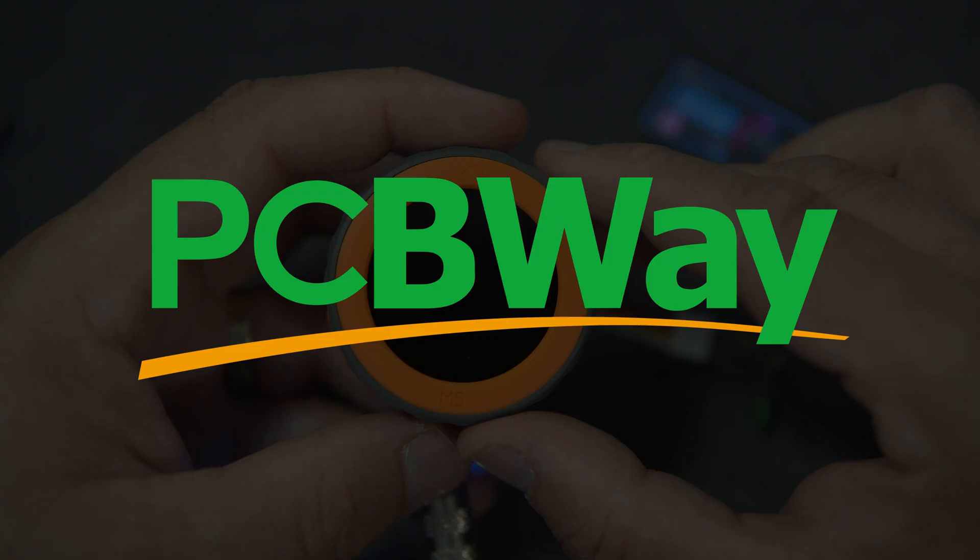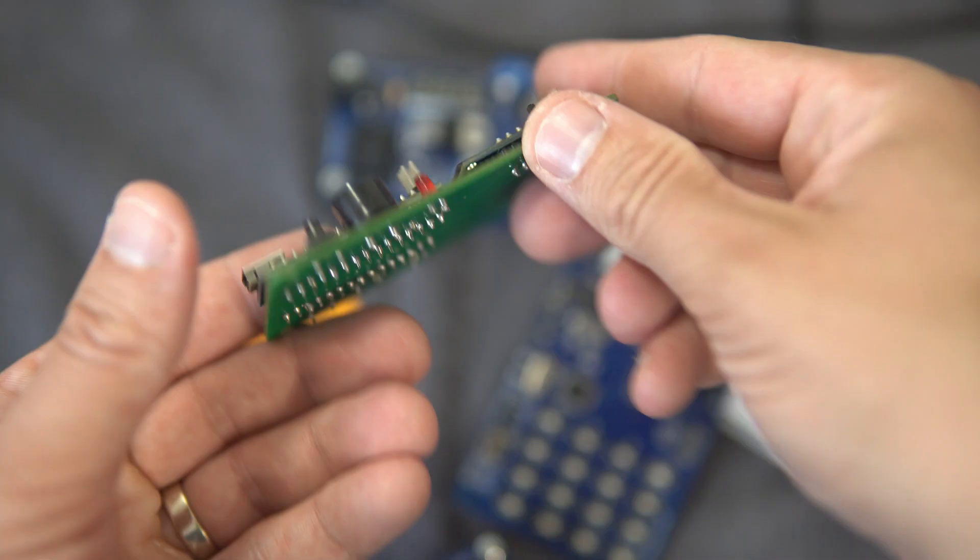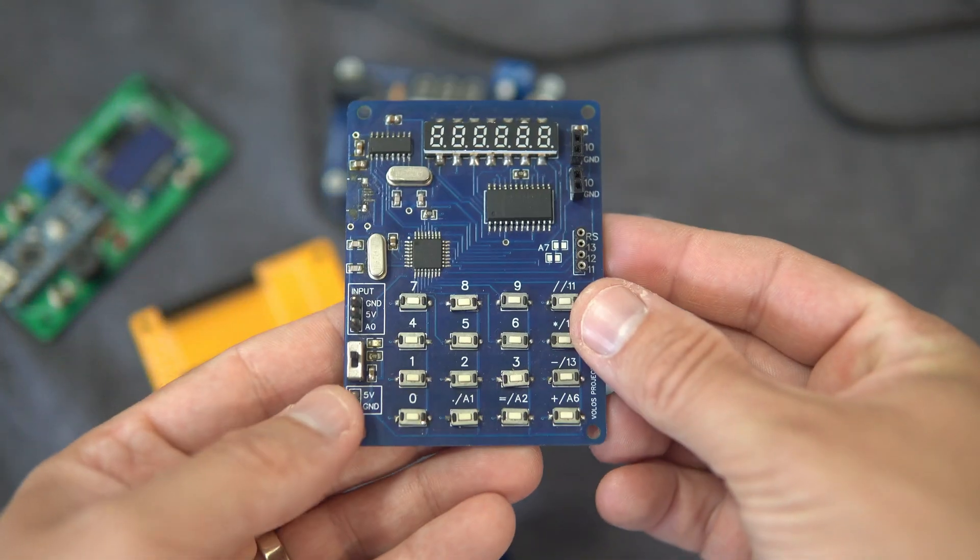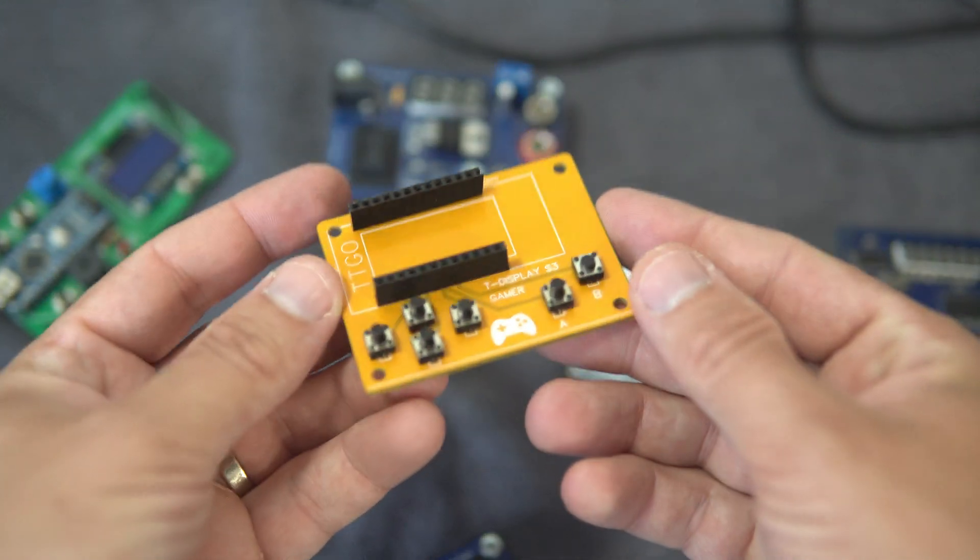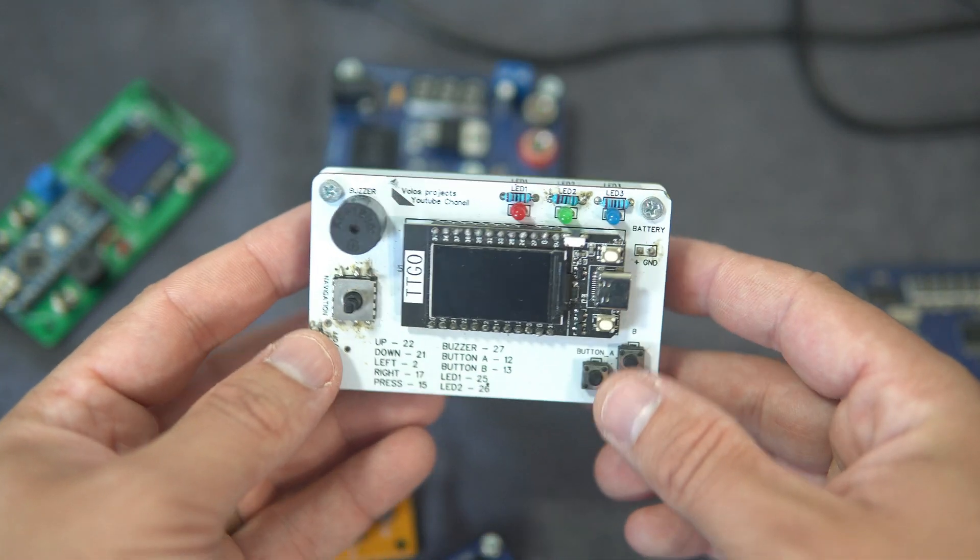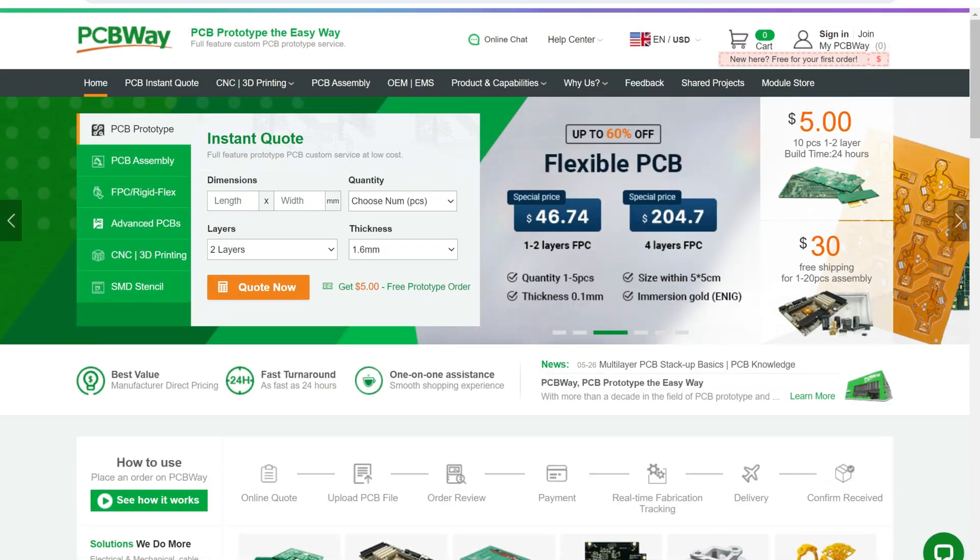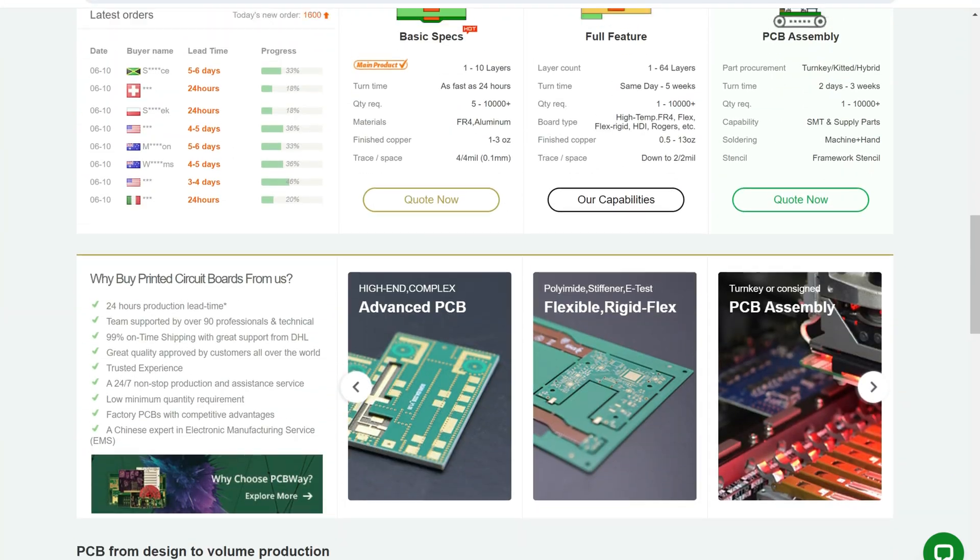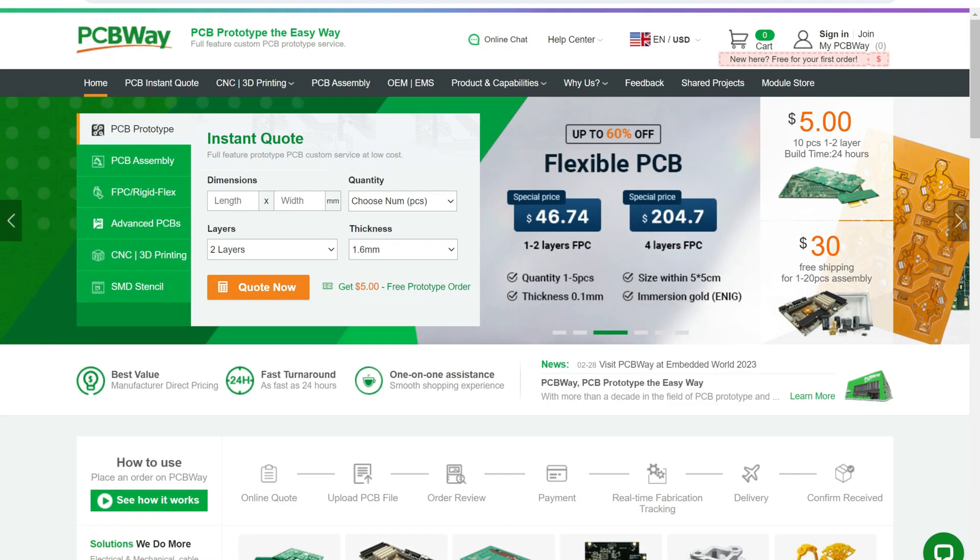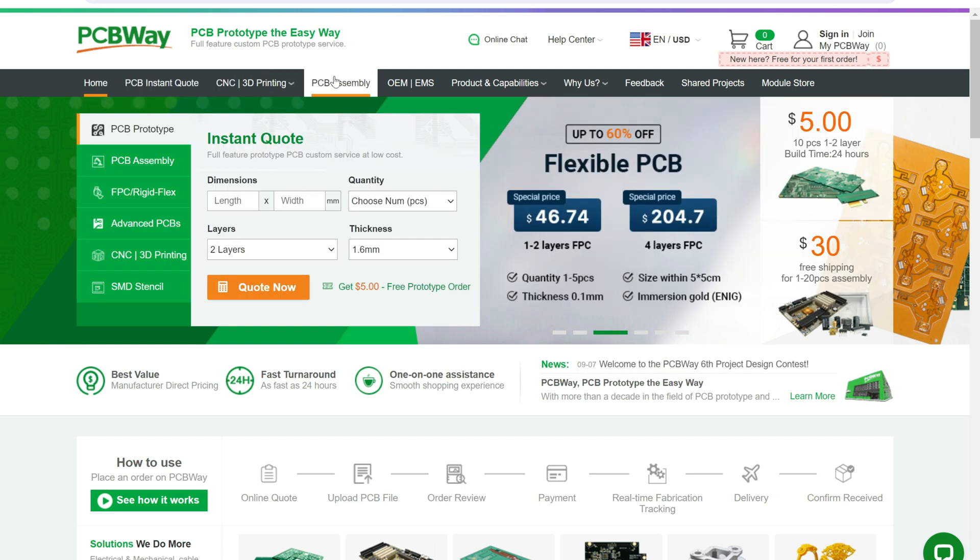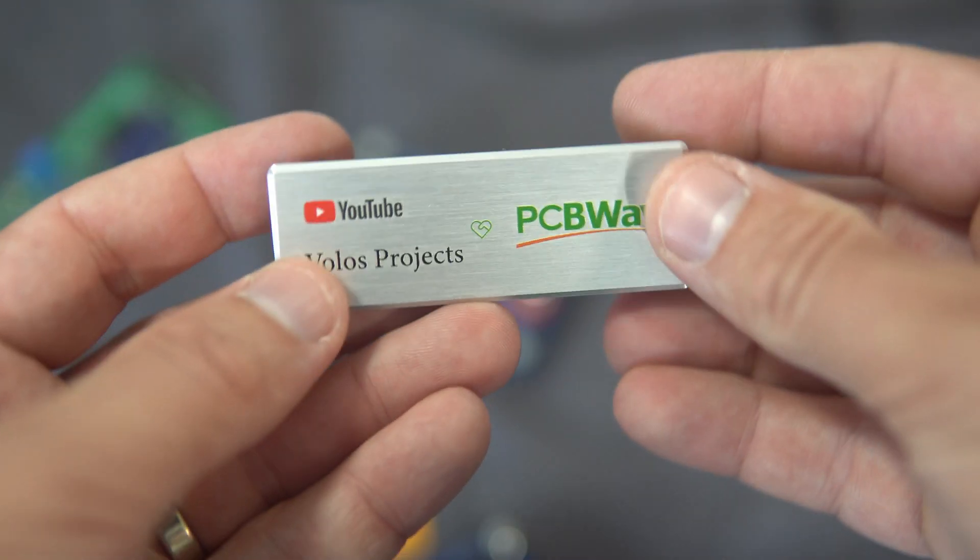But first I need to say something about our sponsors. Sponsor of this video is PCBWay. Did you know that PCBWay will soon have its own birthday? Yes, for 10 years they have been making high quality PCBs and that's not all. They are always trying to offer new and different services for makers such as CNC machining, 3D printing, PCB assembling. They were my first sponsor 4 years ago and it is always pleasure to work with PCBWay. Happy birthday!